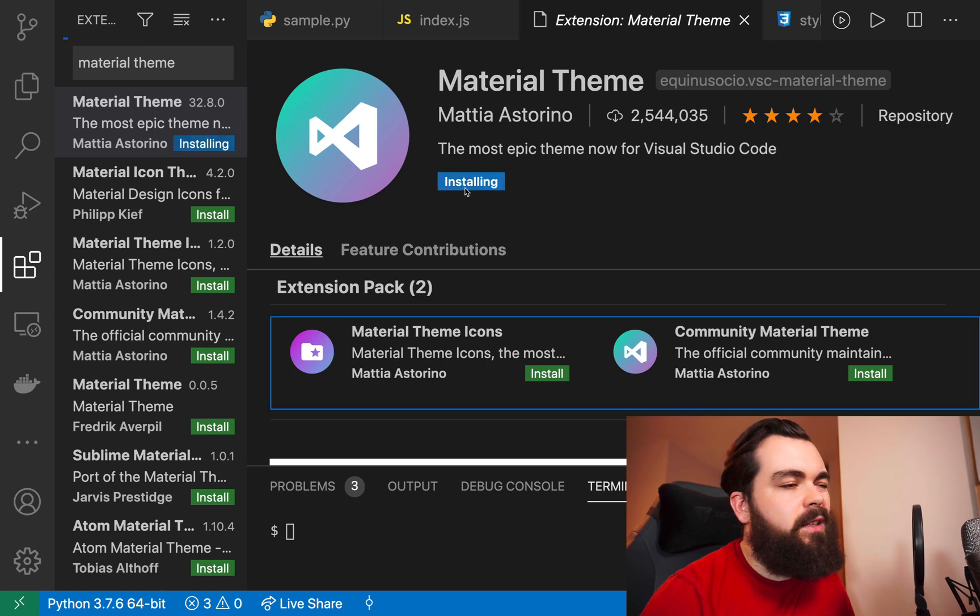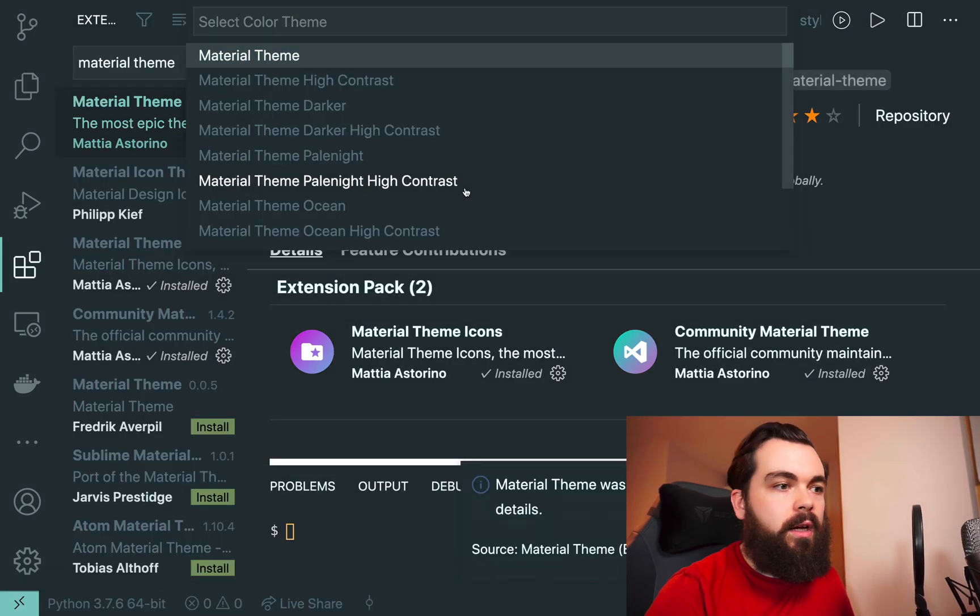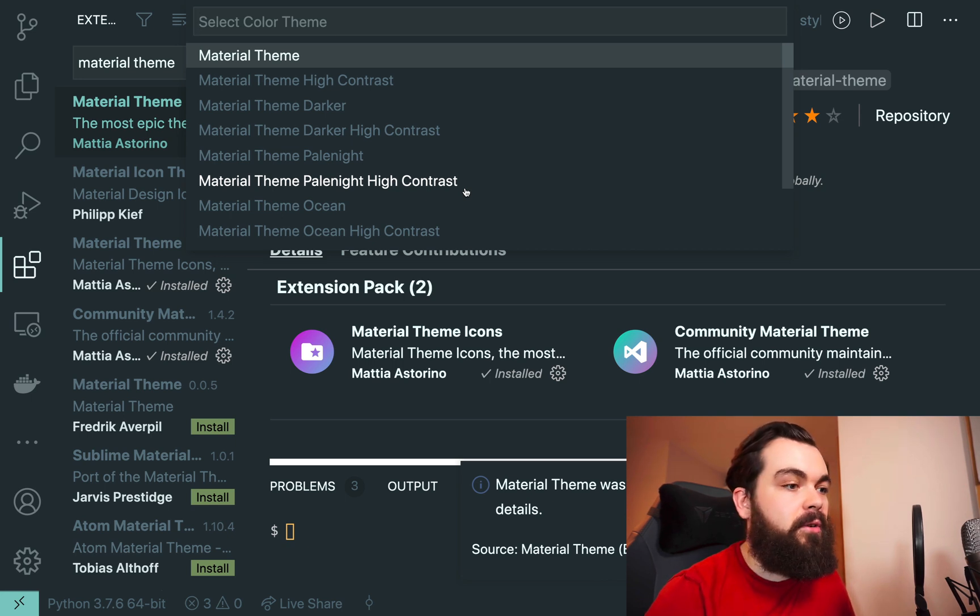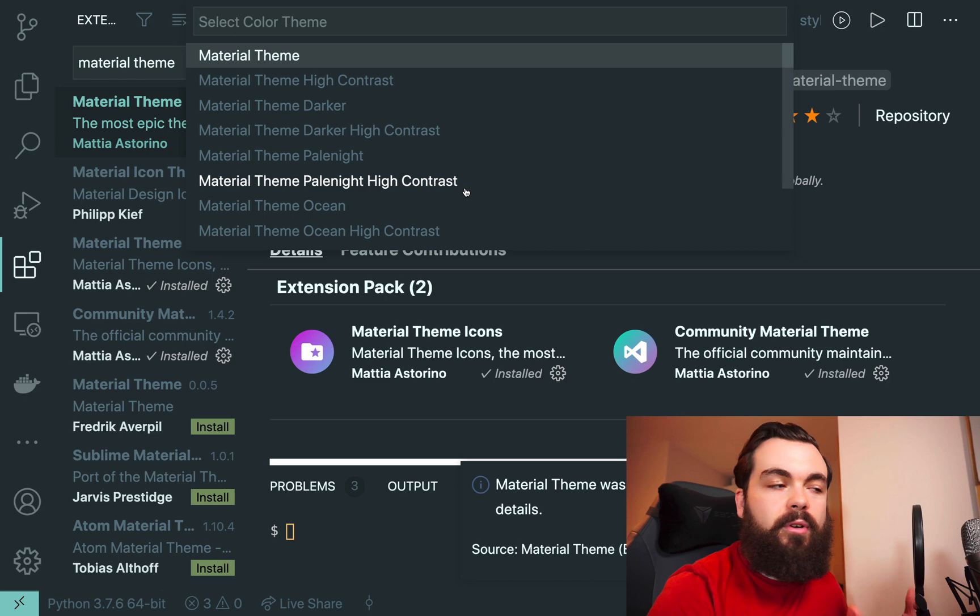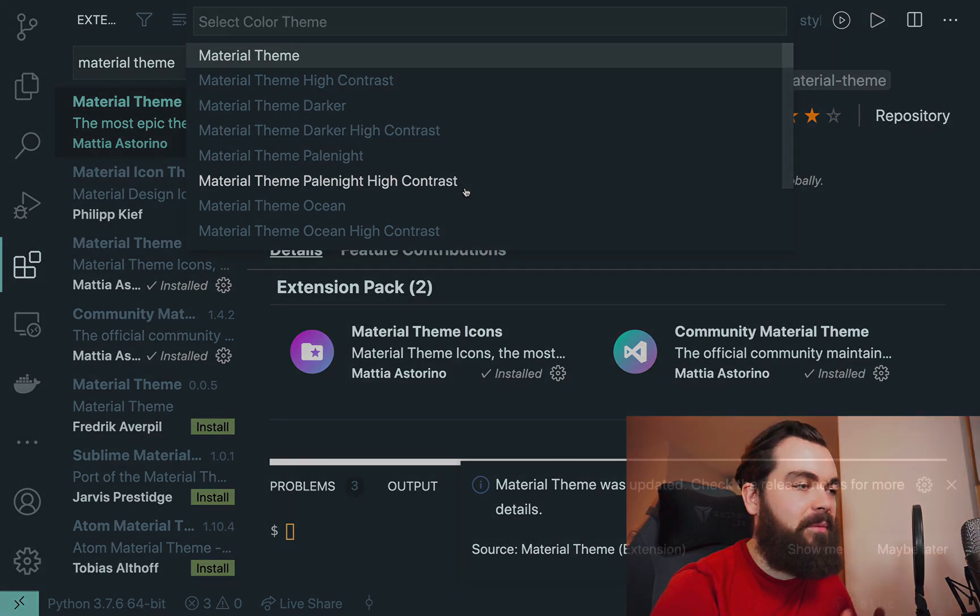Usually you can just hit install and it will install and activate that theme straight away, so it's not that complicated. This isn't one of the themes I've picked for this video, but just to make sure you're able to install the themes as well.